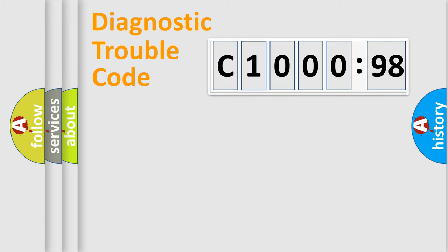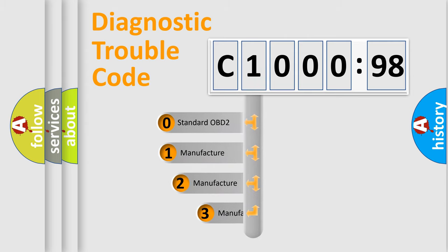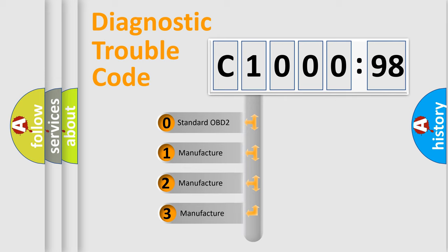Powertrain, Body, Chassis, Network. This distribution is defined in the first character code.